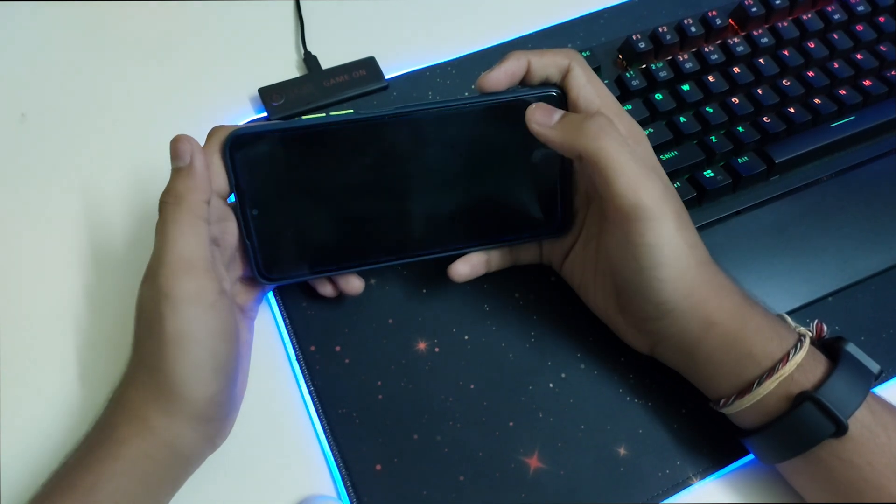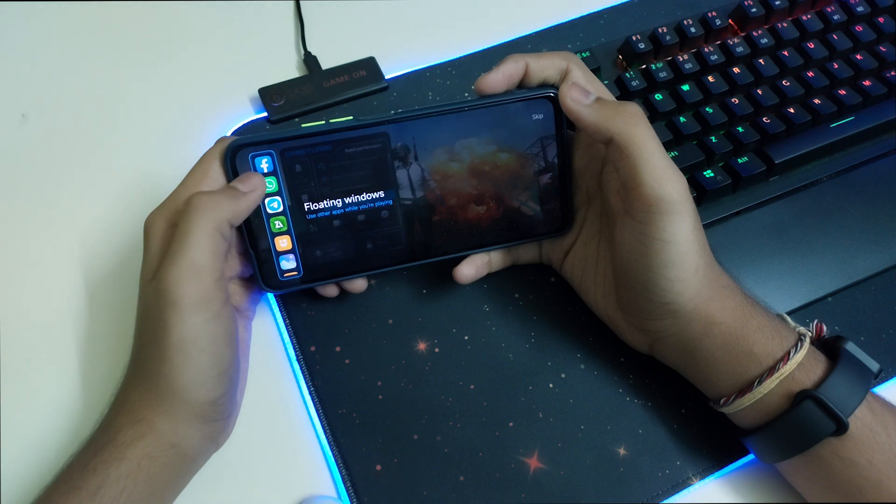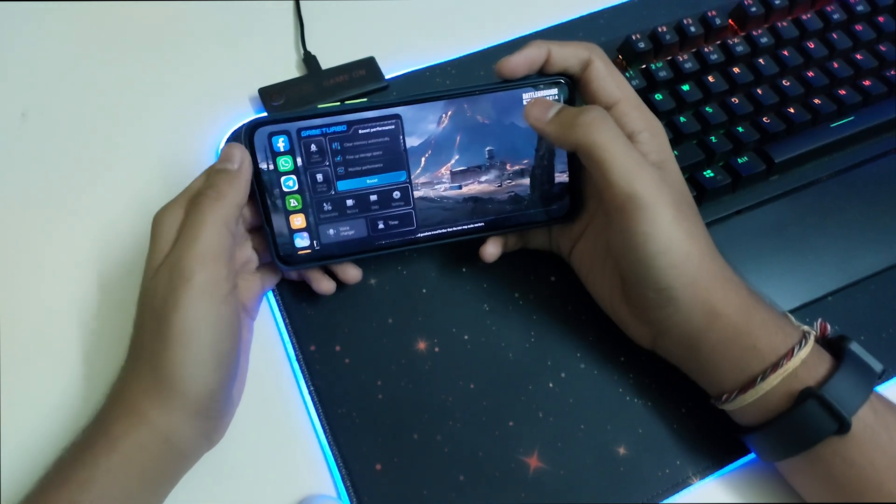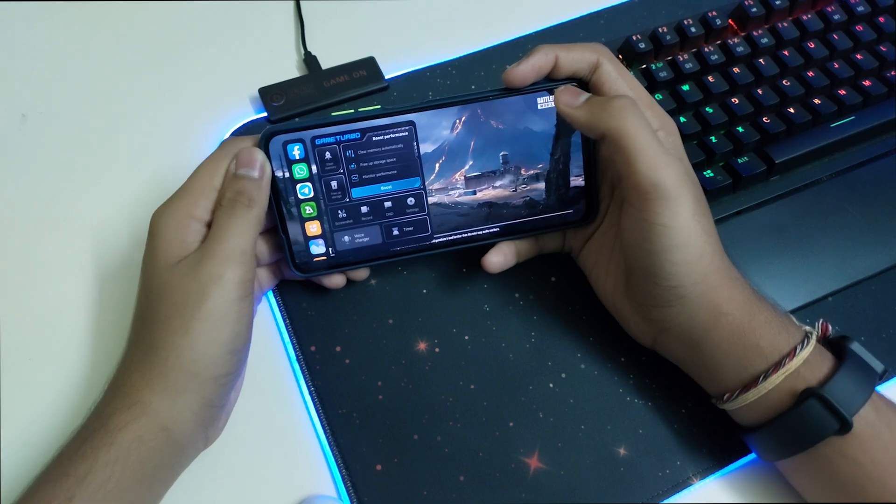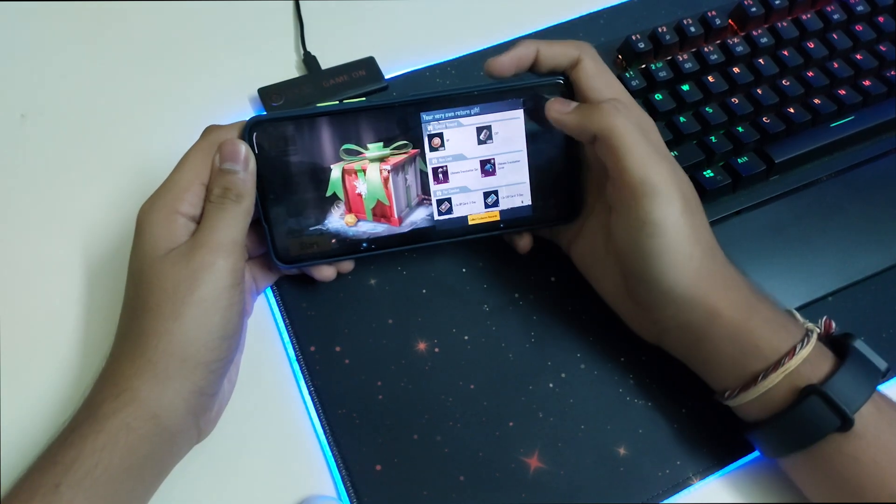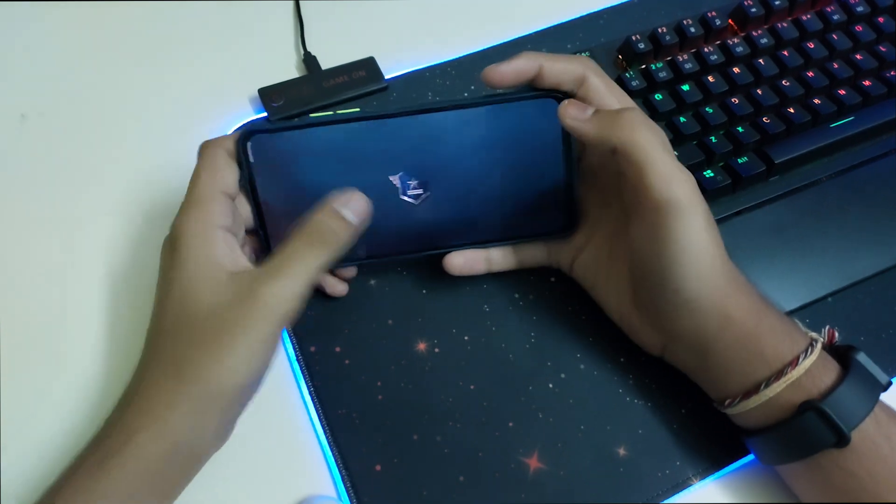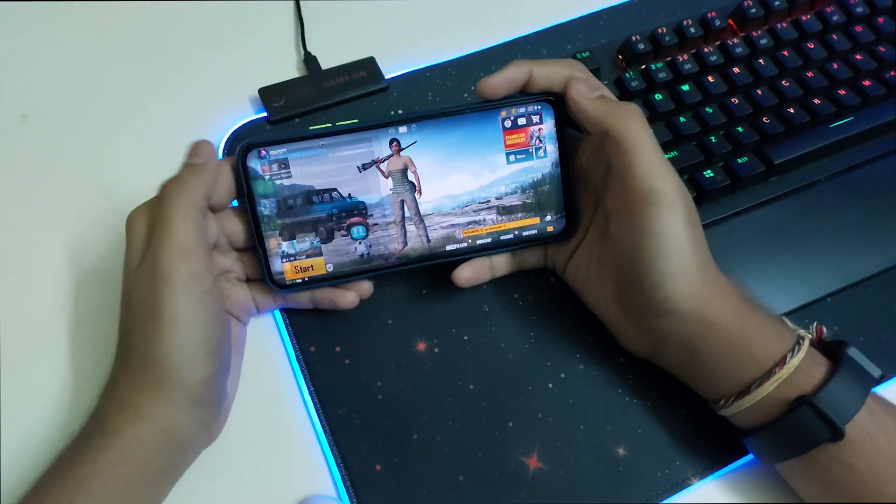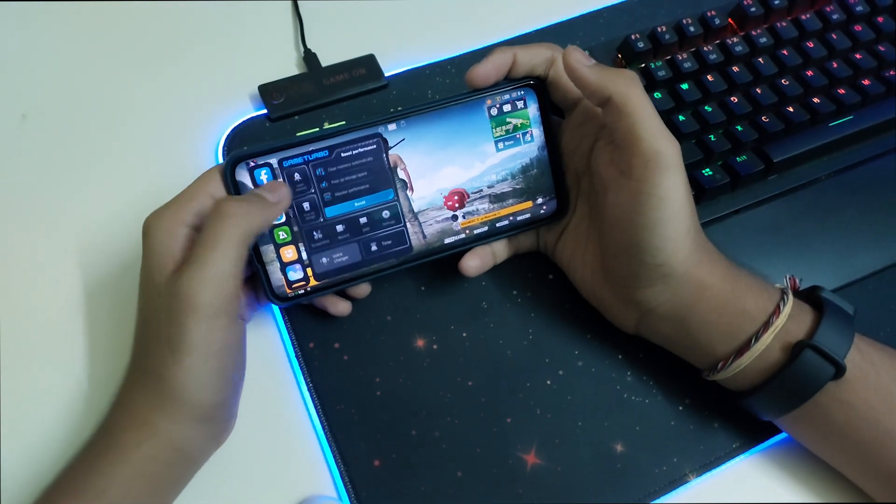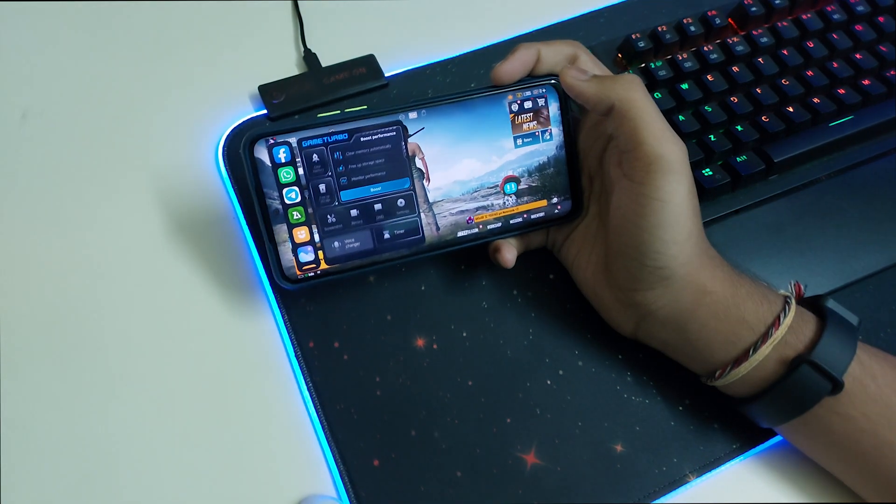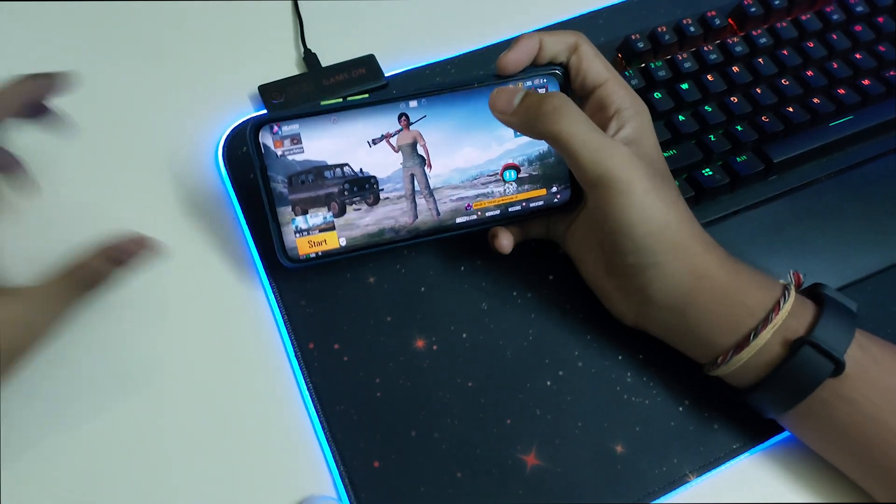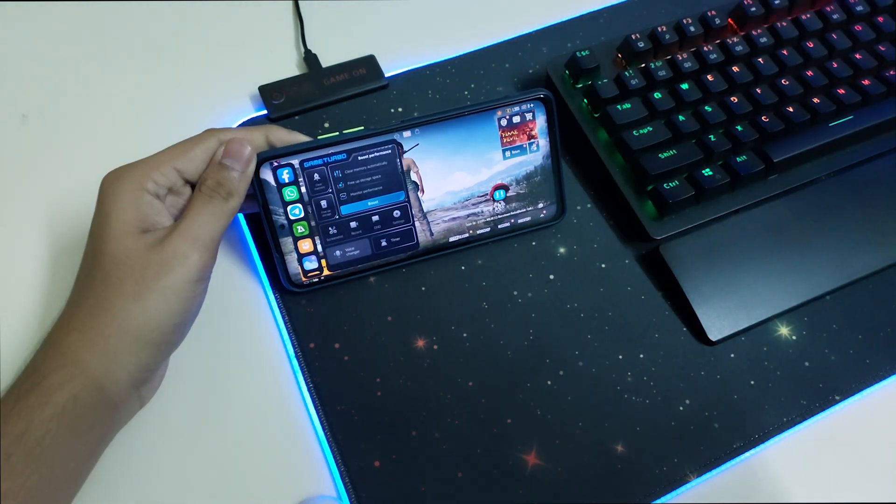And I can see the sidebar right now. So as you can see, this sidebar is better than the one in Game Turbo 4.0. There were some major changes in the sidebar and nothing much else in the app. So if this video helped you install Game Turbo 5.0, please like, share, and subscribe. Bye.